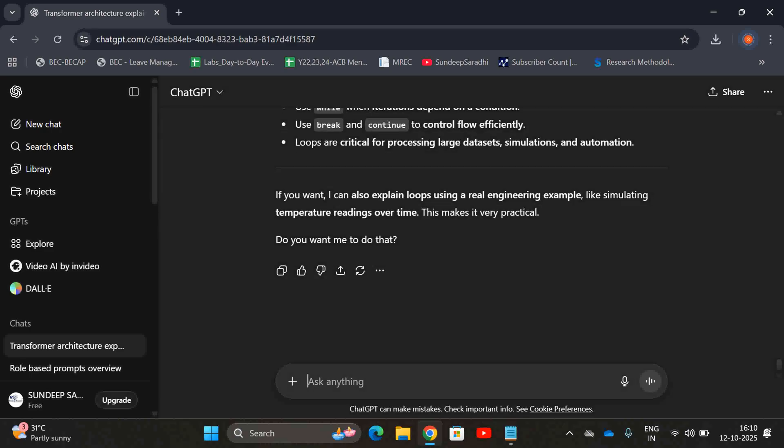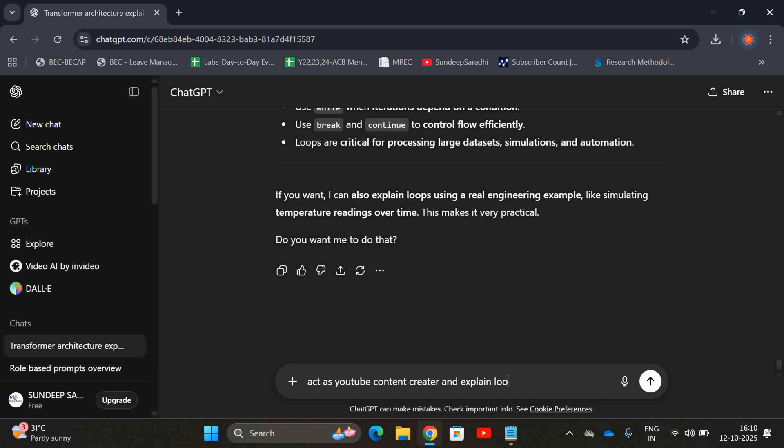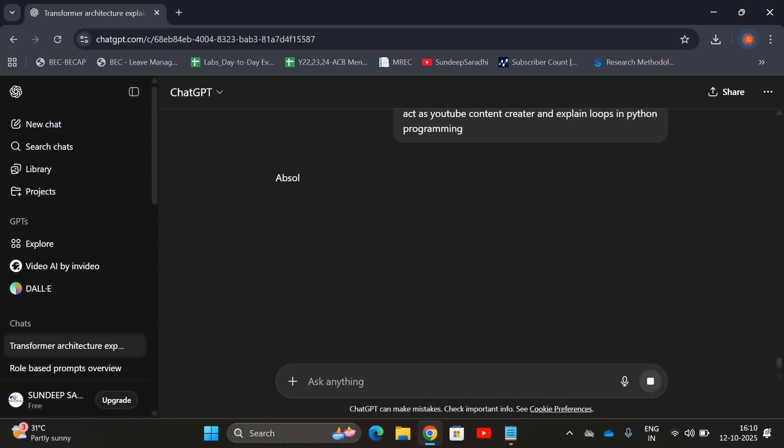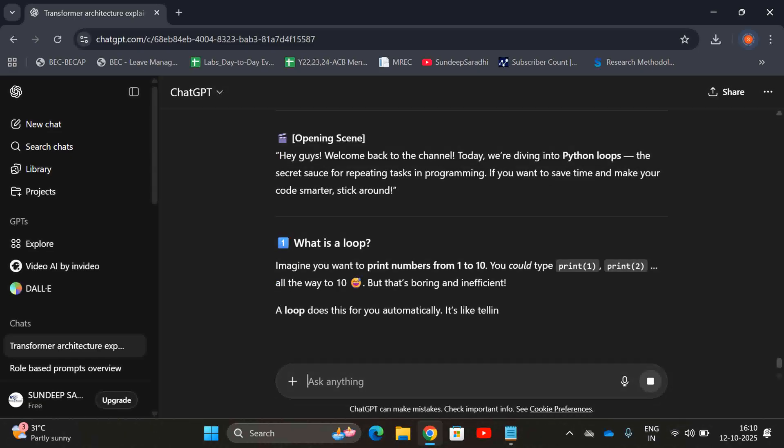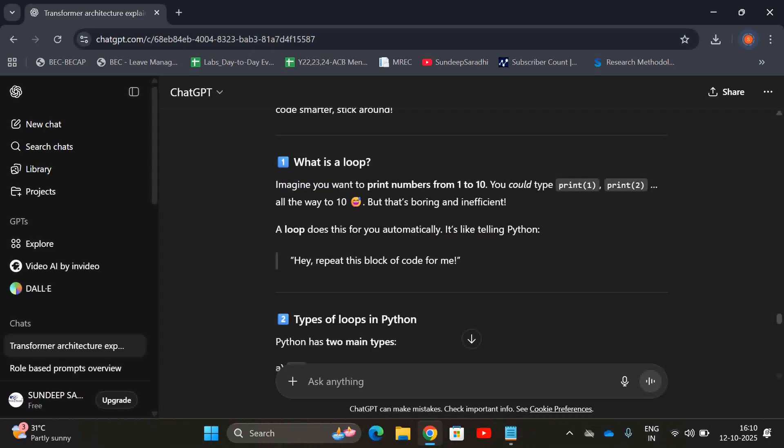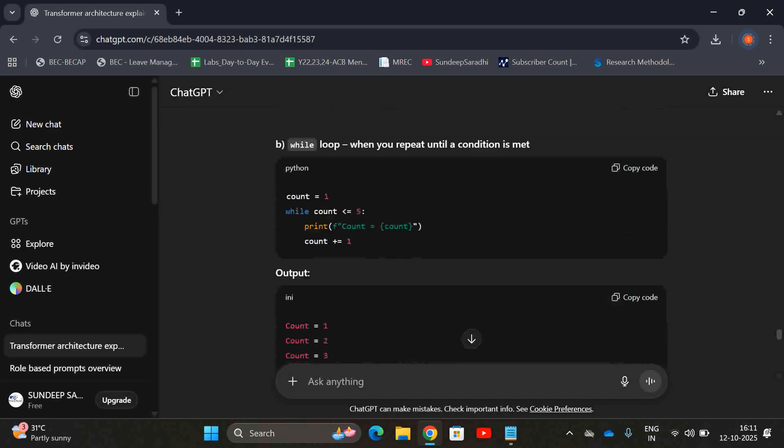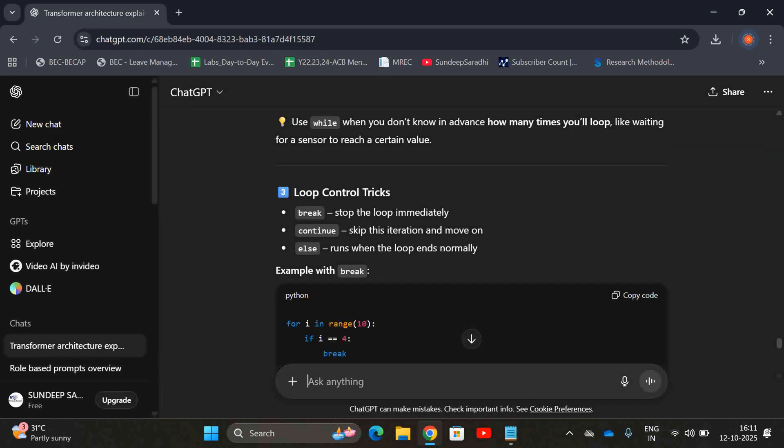One more example: 'act as a YouTube content creator and explain loops in Python programming.' Let us see what it comes with. Opening scene, it was completely giving the script. Opening scene: 'Hi guys, welcome back to the channel, today we are diving into Python loops,' what is a loop, types of loops, loop control tricks.